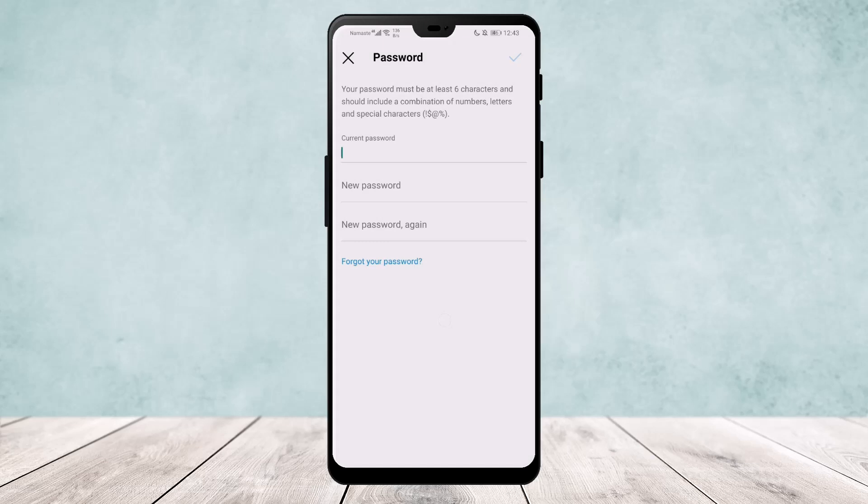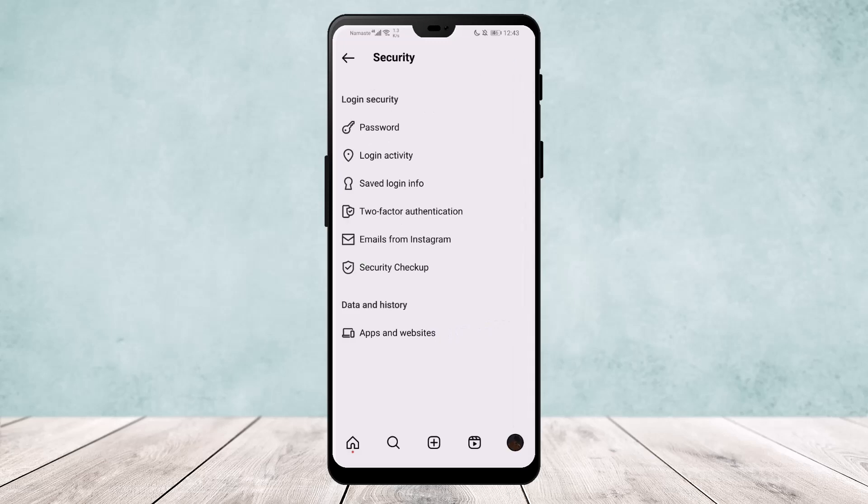Well, the other way is go to your save login info and make sure you have toggled this on.